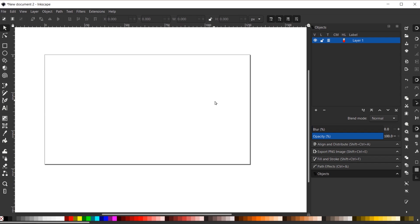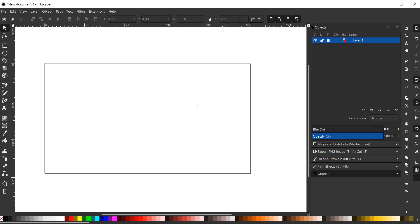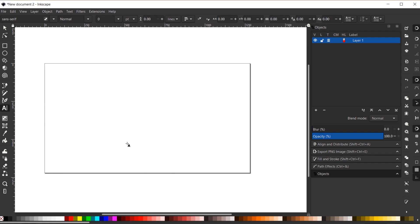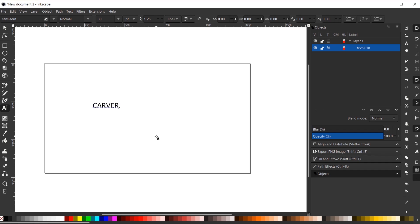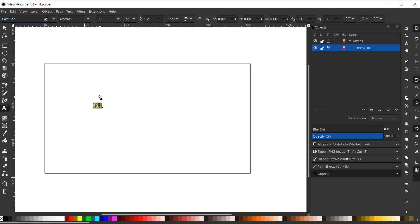I'll hold Ctrl and zoom in with my mouse wheel. The first thing I want to do is add my main piece of text. I'll grab my text tool, click on my canvas, and with the Caps Lock key on I'll type 'Carver' — the name of my hypothetical butcher company. Ctrl+A to select that text, then up top I'll select the Cast Iron font.